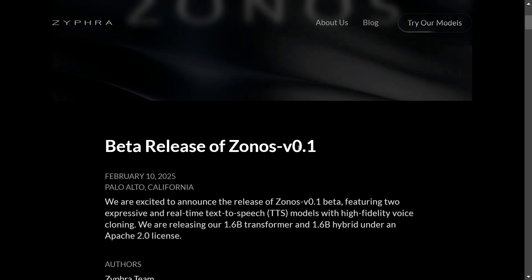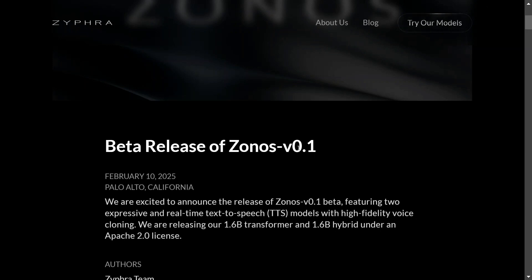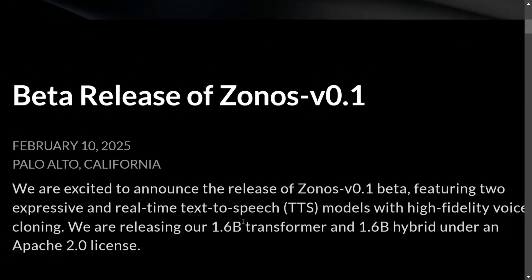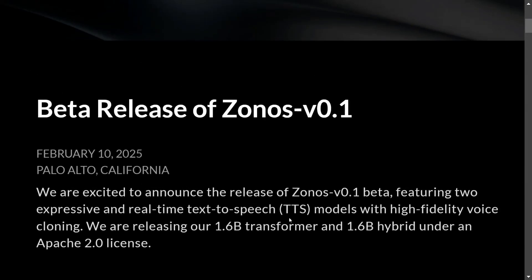This is the state-of-the-art TTS model, as their team says. Not just that, it is a voice cloning model as well, very similar to F5 TTS which was able to generate speech from text and also clone your voice.